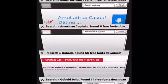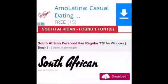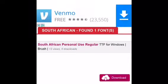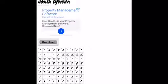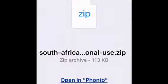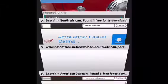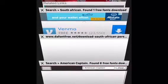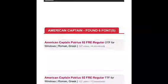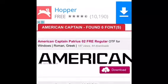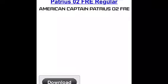The first thing you want to do is go to thefont.com. I already have all the pages open. You want to download South African — press download, press download again, then press open in Fonto. After you download South African, you want to download American Captain — press download, press download, and press open in Fonto.